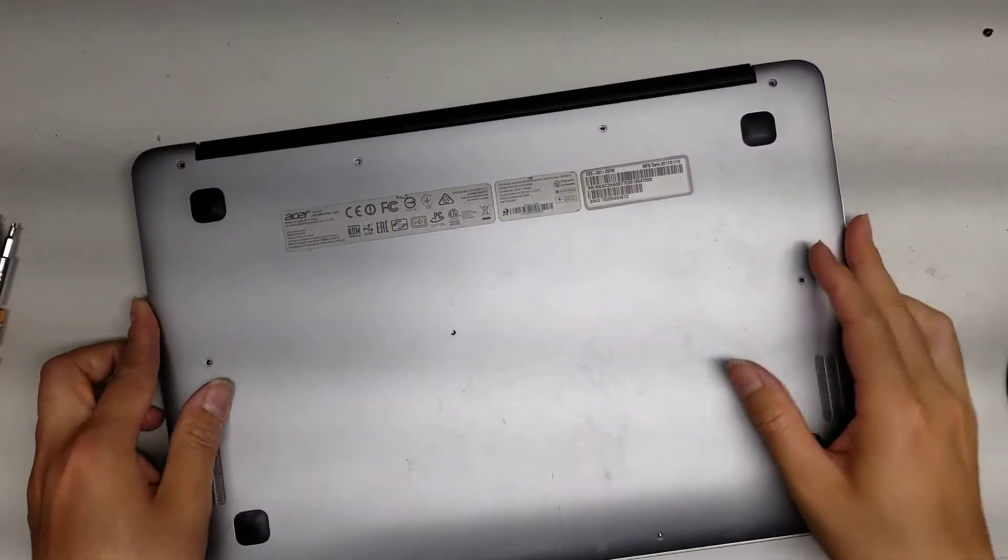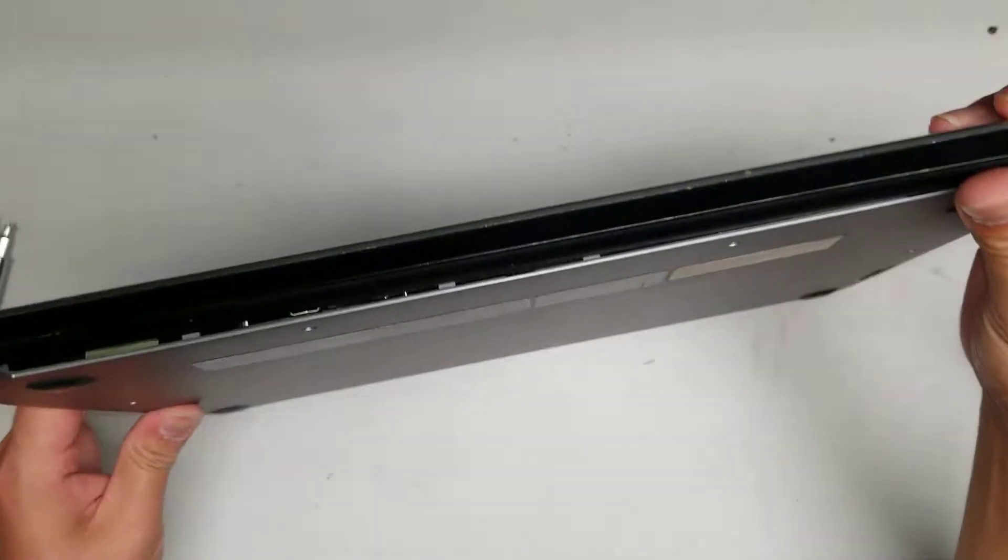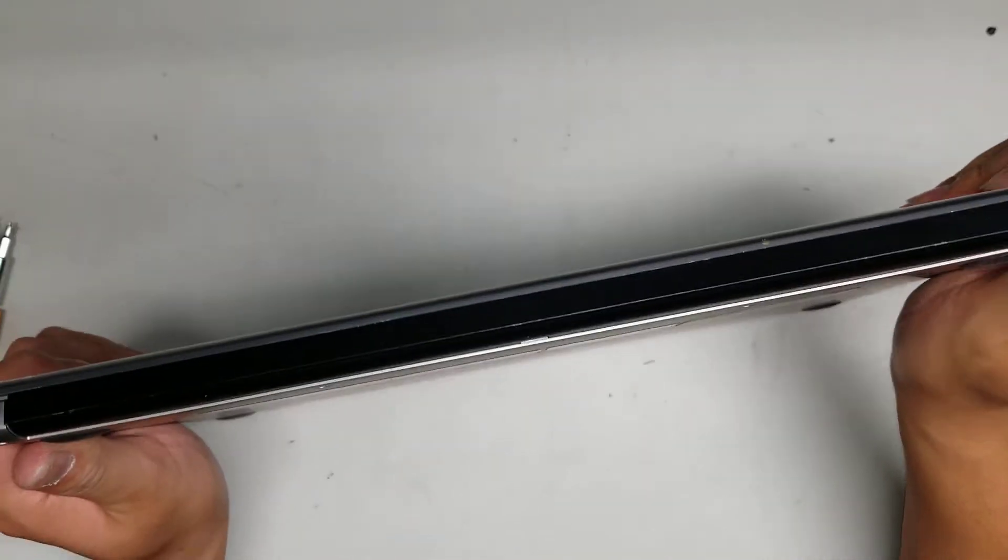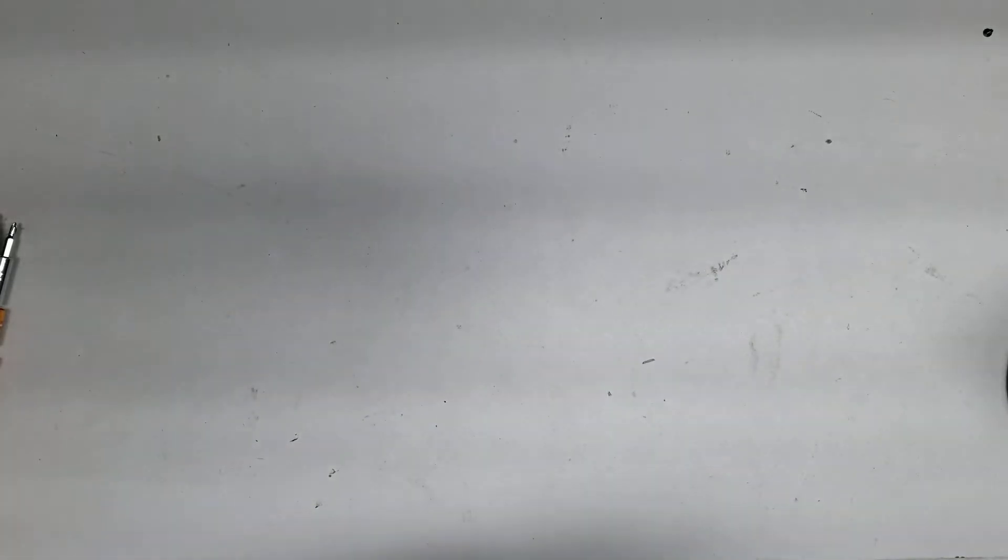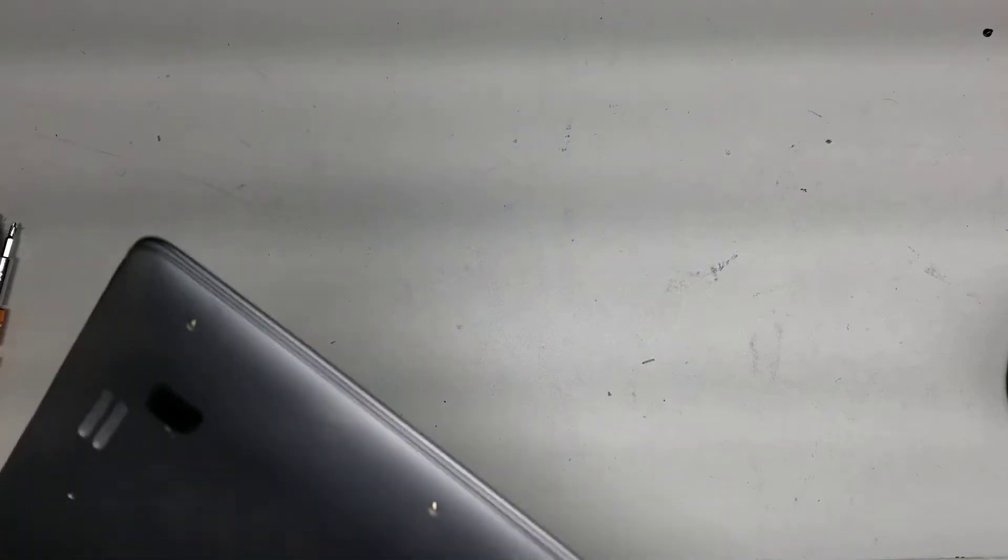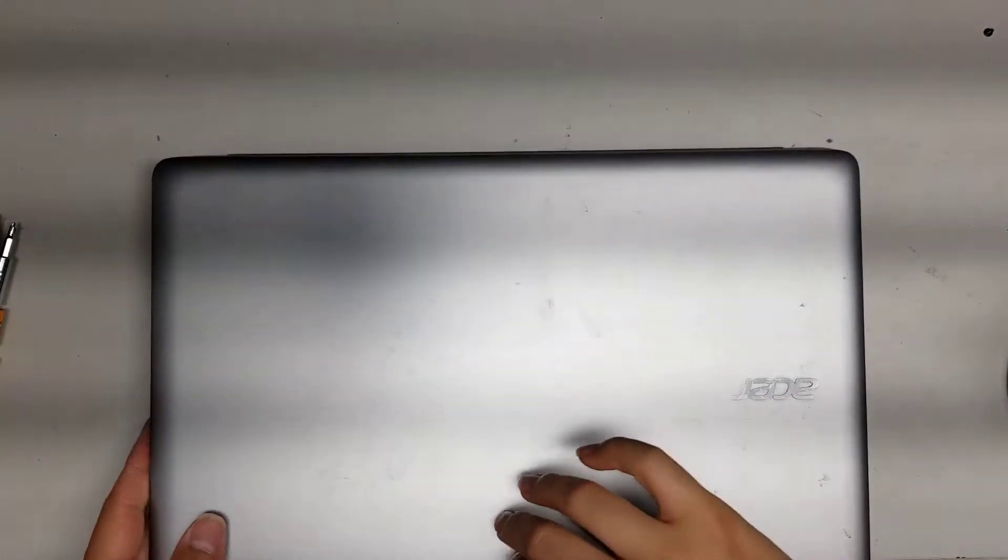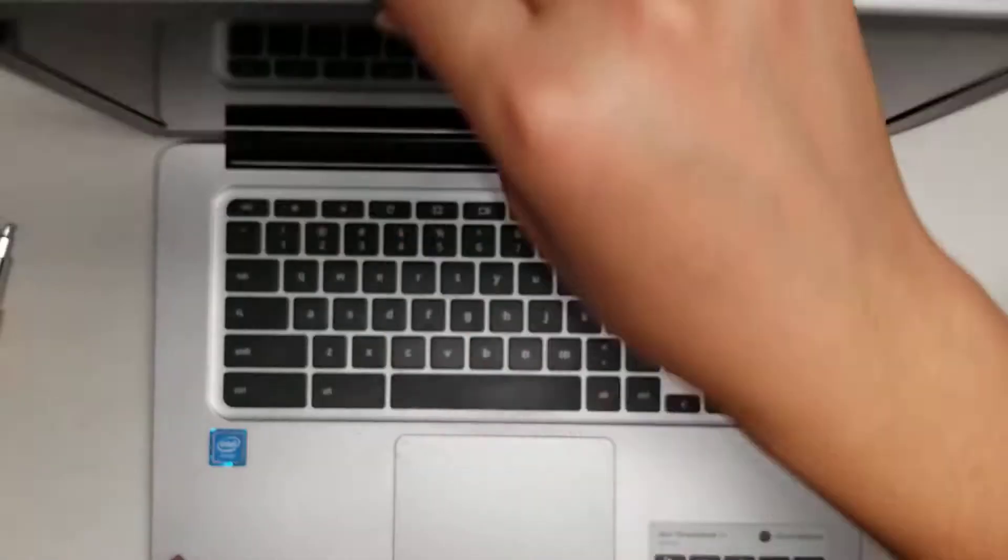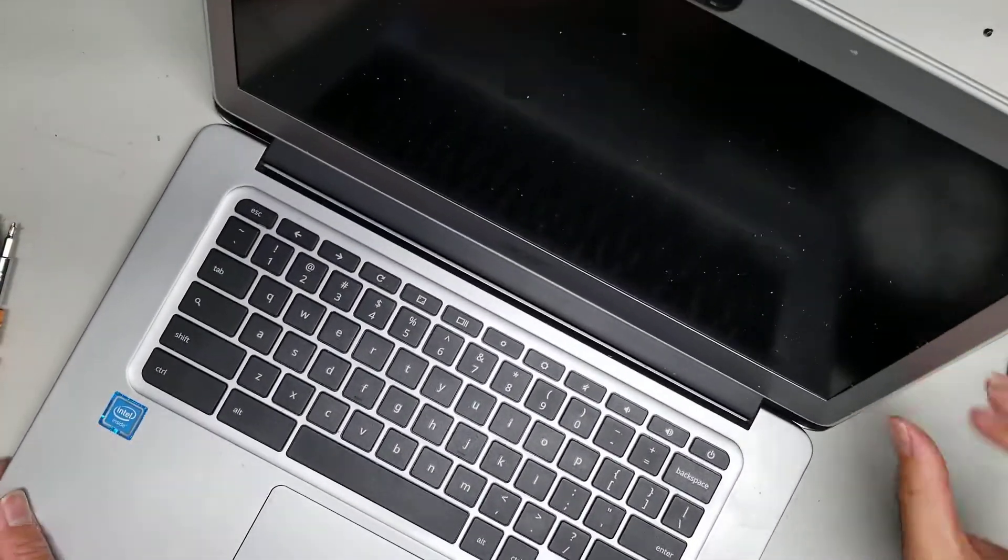Put the cover back on just so it doesn't get shorted or anything on it if I were to set it down. Then go back to opening the screen. Just lift it open like that.